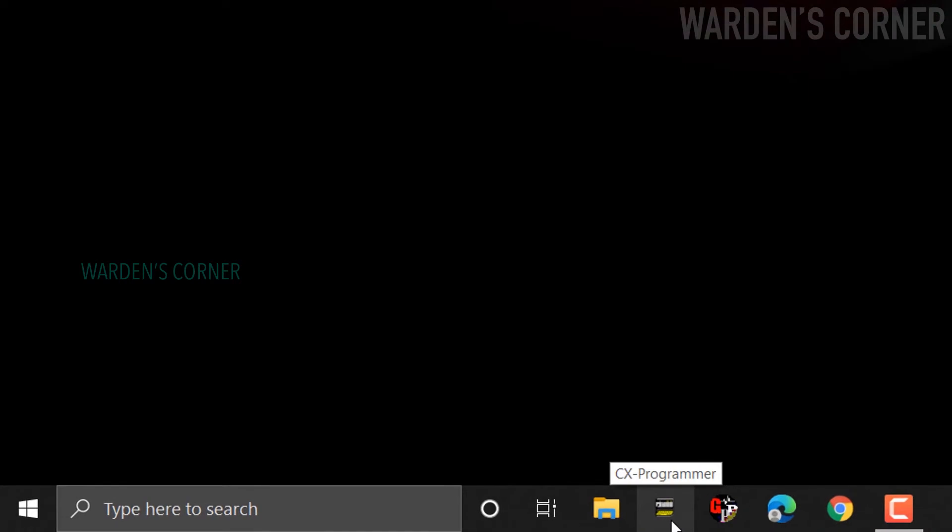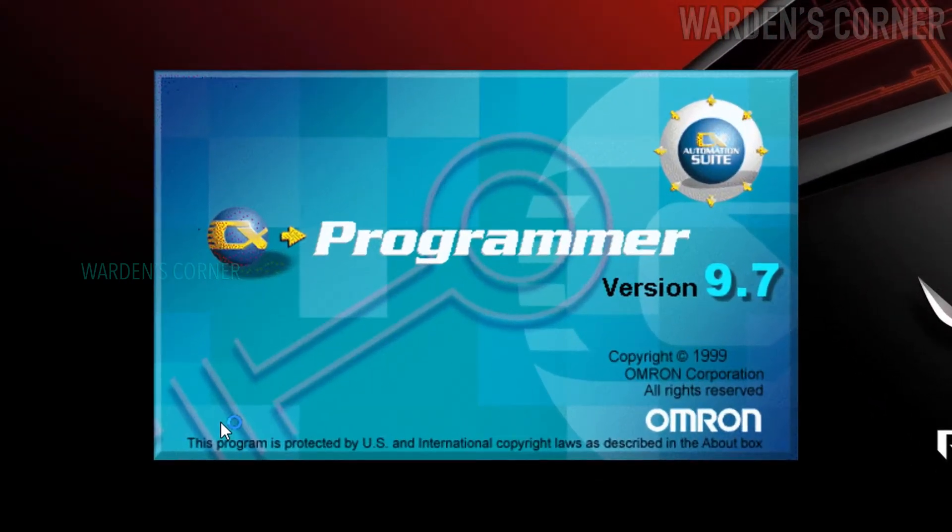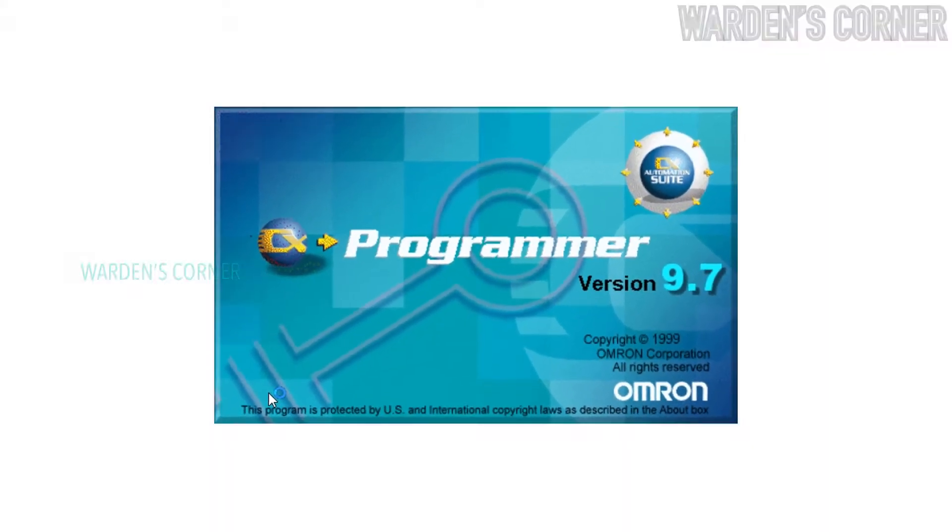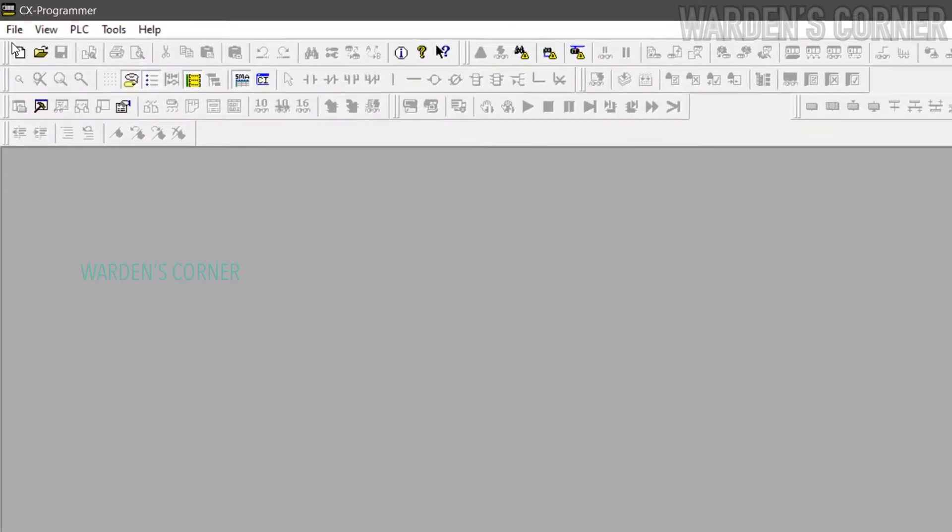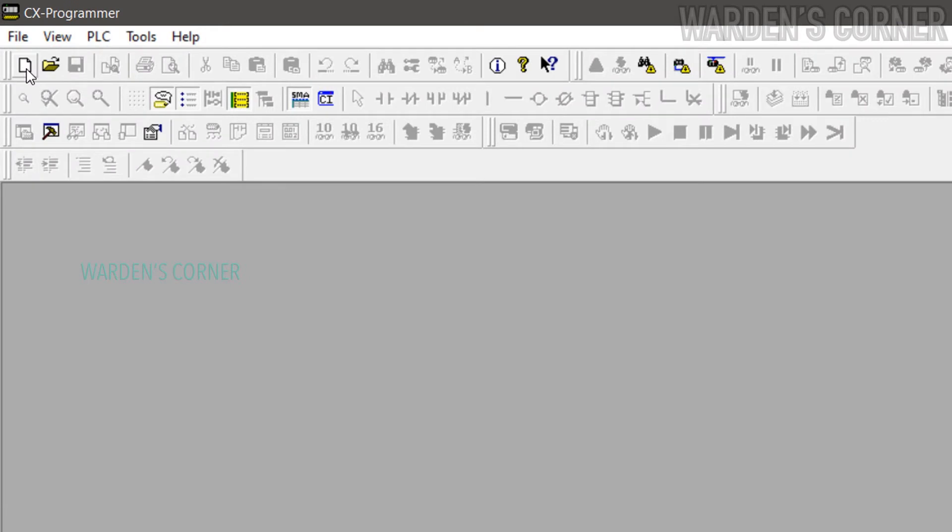Open CX Programmer version 9.7 PLC software. Welcome to ID211 and OD211 cards setup. First, we need to accomplish the PLC setup.